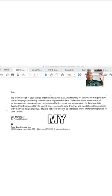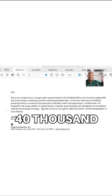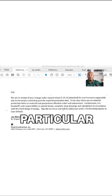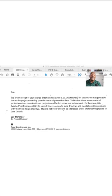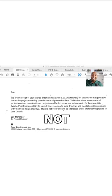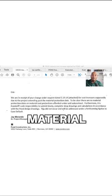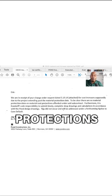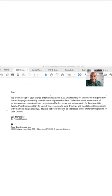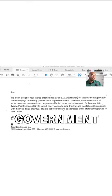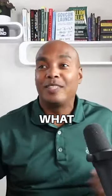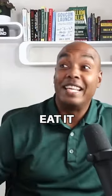So my cost went up forty thousand dollars on this particular project. And because I did not have any clauses for material cost protections in my subcontract agreement, guess what I had to do? Eat it.